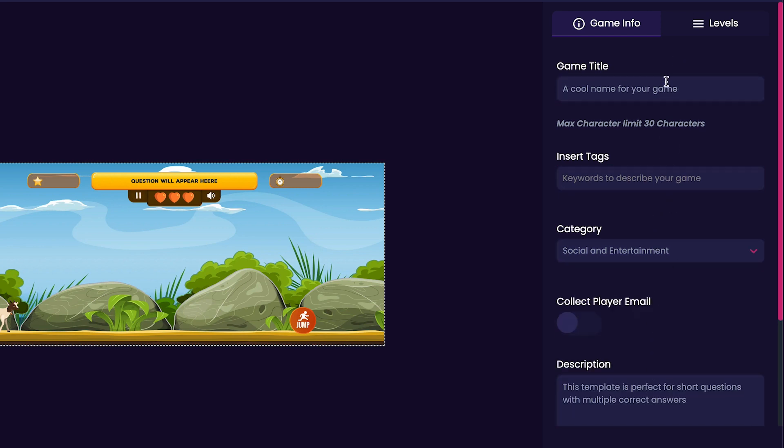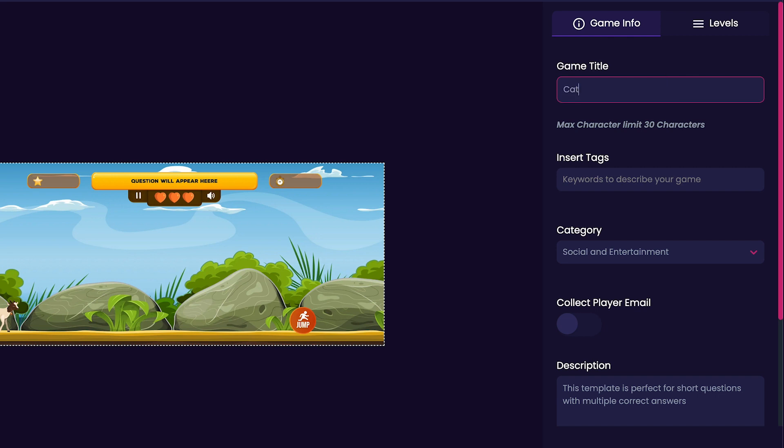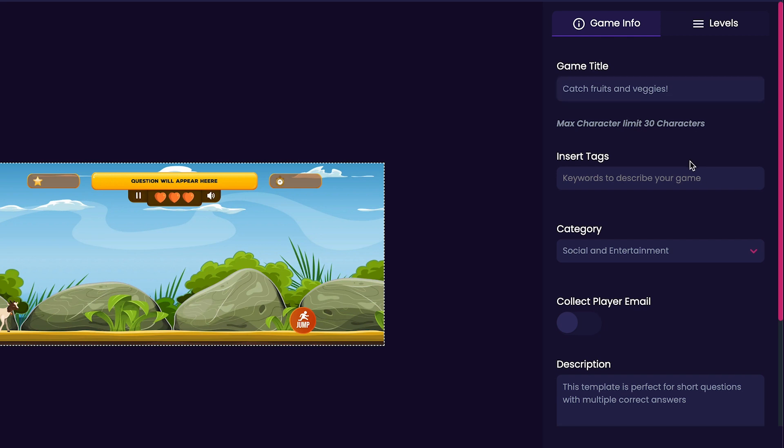I think I'll title my game 'Catch Fruits and Veggies.' Next, we'll customize the tags for our game and add tags like fruit, veggies, and goat.